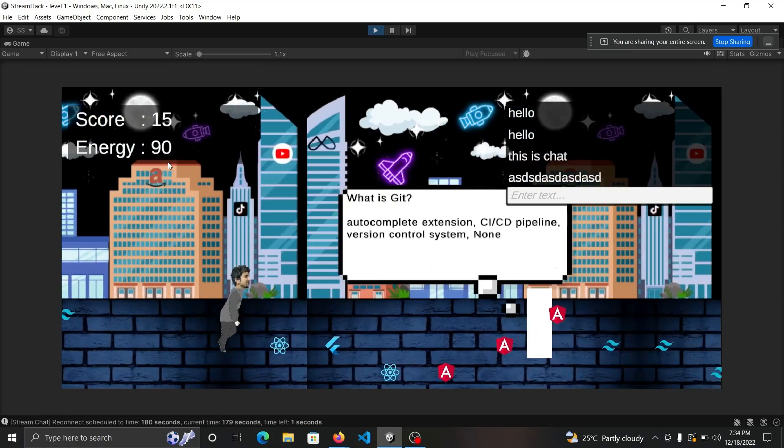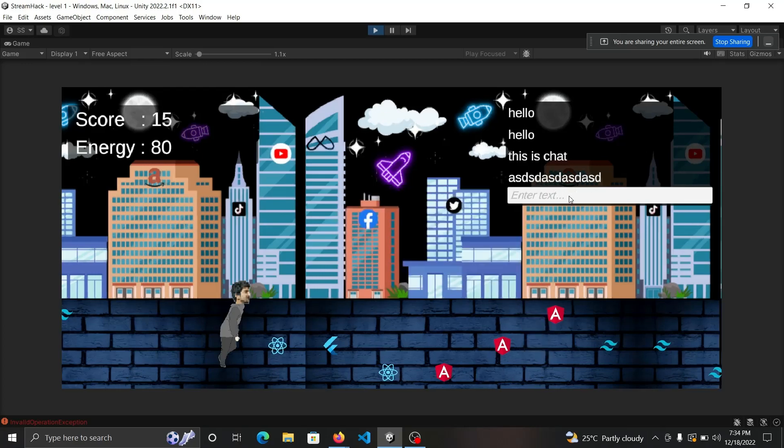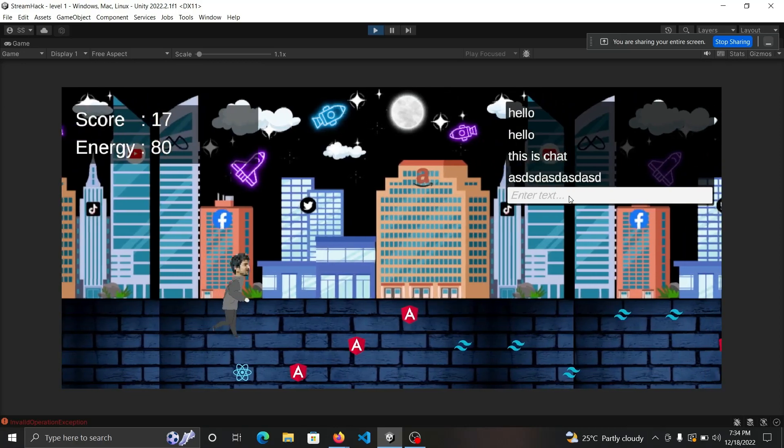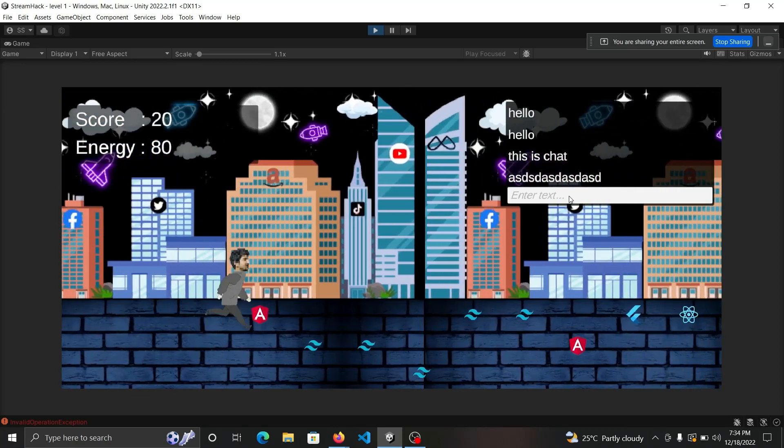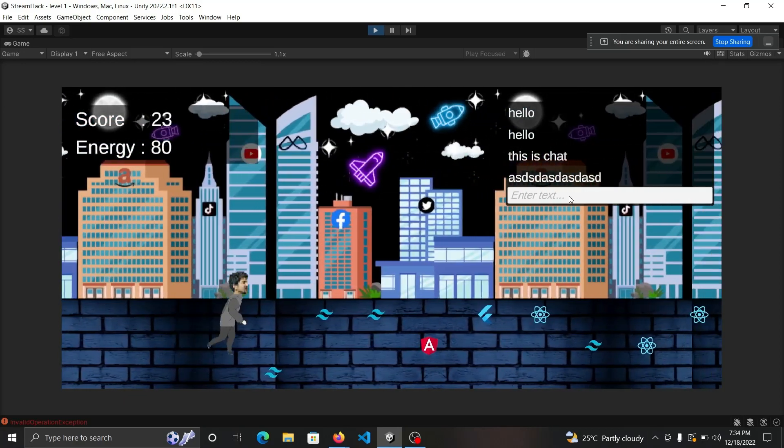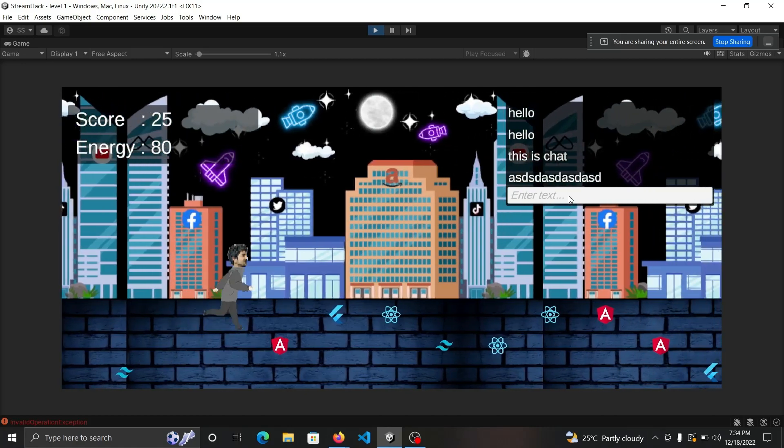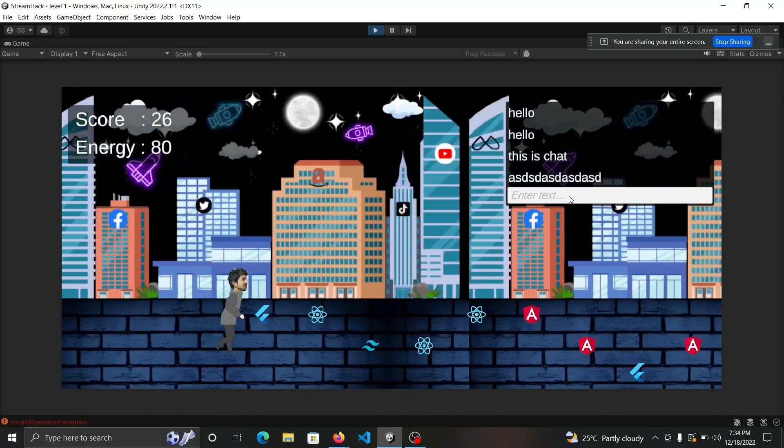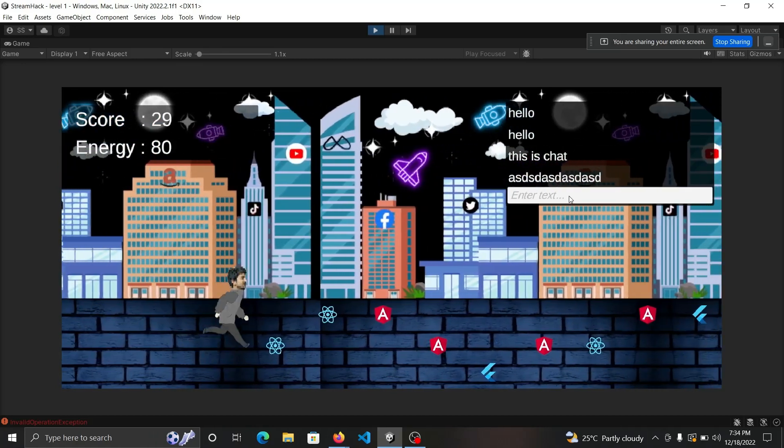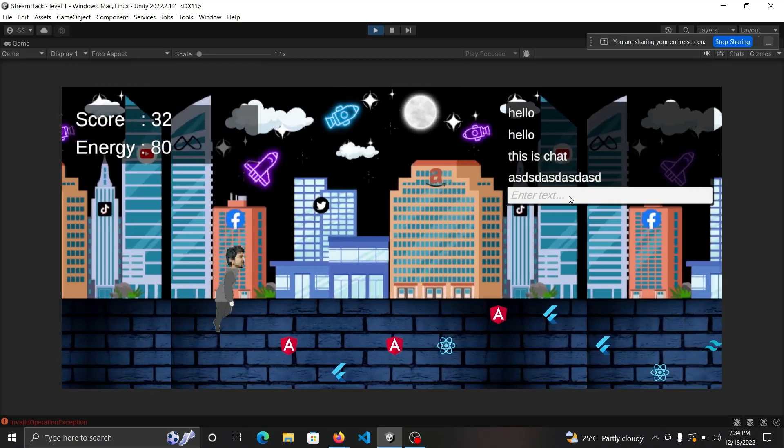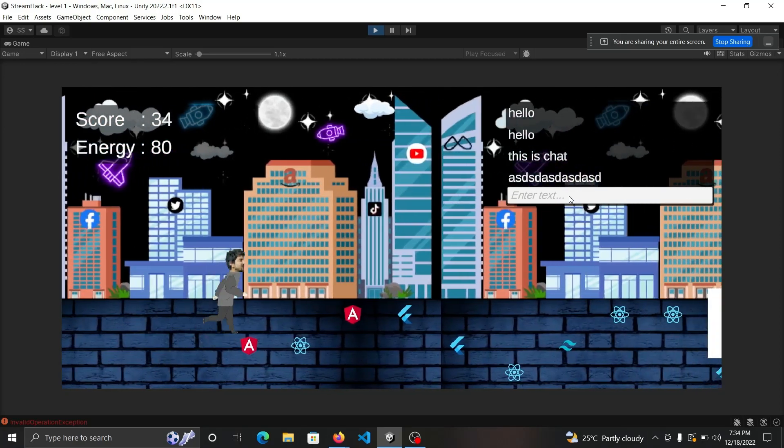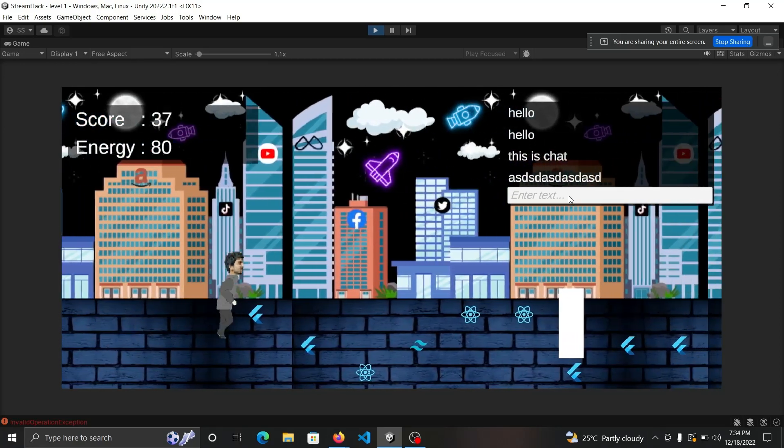Whenever a void comes, you need to answer a question using chat that we created using Stream Chat API. When all energy becomes zero, it will show a pop-up to the user. Here you can see the nice buildings. We designed all this using Figma.